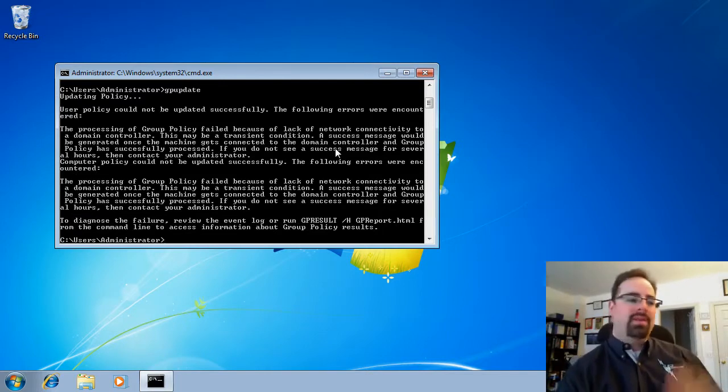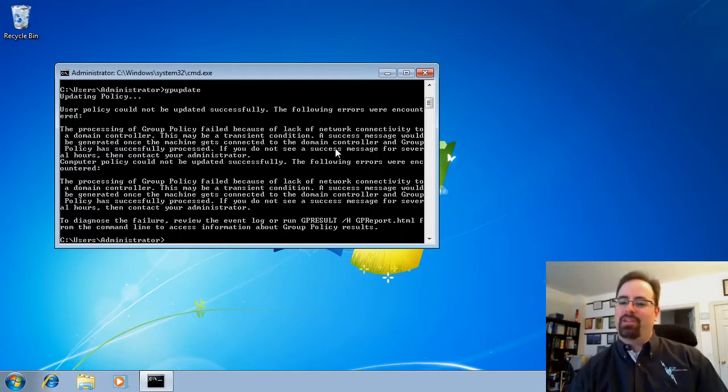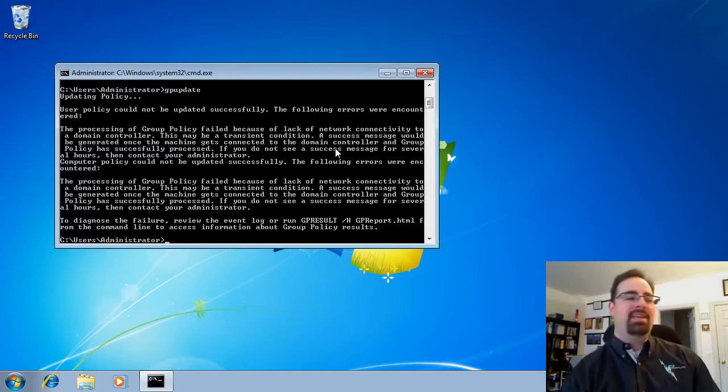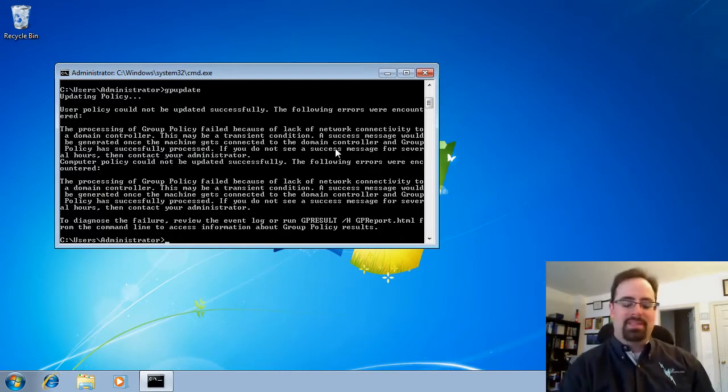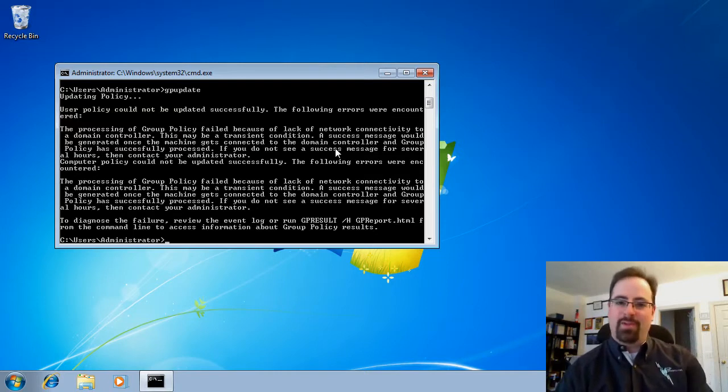So those are three myths. I hope that helps you understand group policy preferences a little bit more. And that's it. For more information on group policy preferences, please visit me at gpanswers.com. Thank you very much.